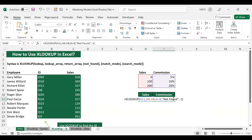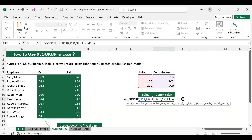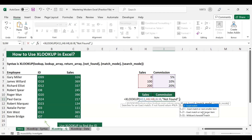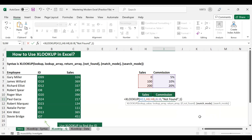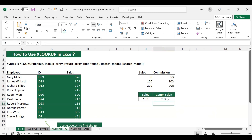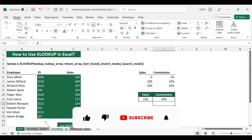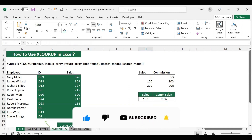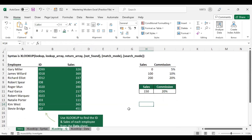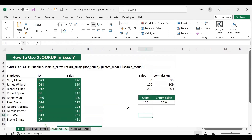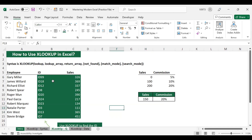Now let us change match mode to 'exact match or next larger item' and hit enter. The next larger value above 150 is 200, so Excel returns 20% commission. That is how you can use the match mode options in XLOOKUP to handle approximate matches in either direction.